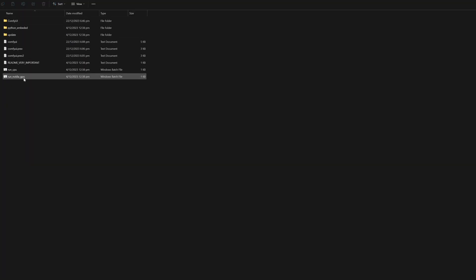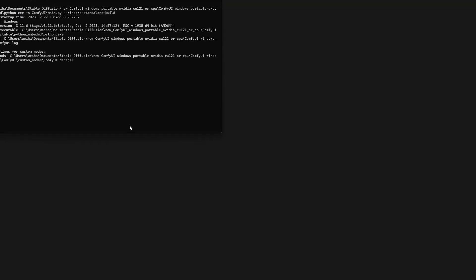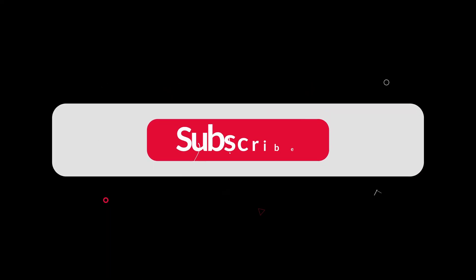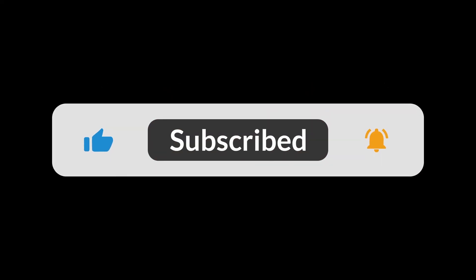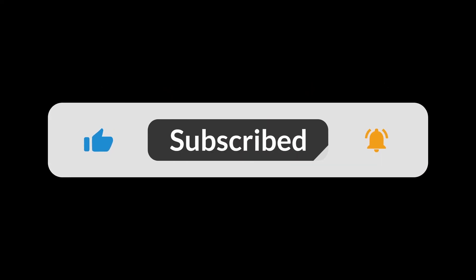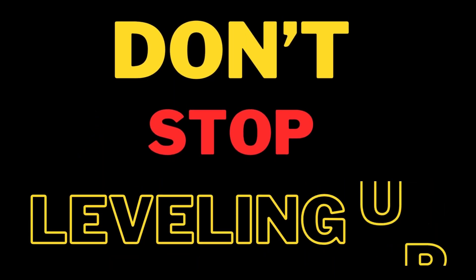And that's about it, you now have a working ComfyUI and ComfyUI Manager. If this video helped you, do leave a like and subscribe for more content like this. And remember, don't stop leveling up.